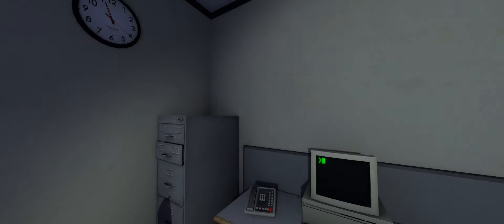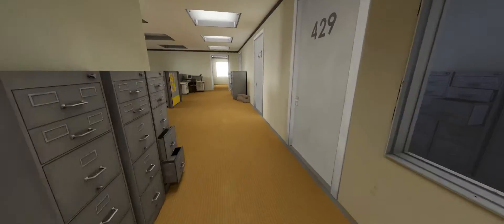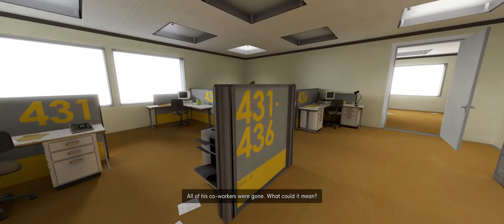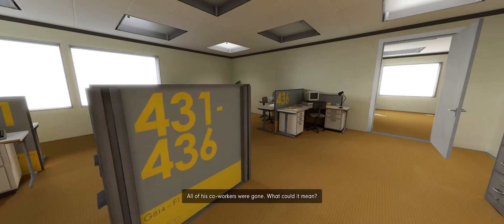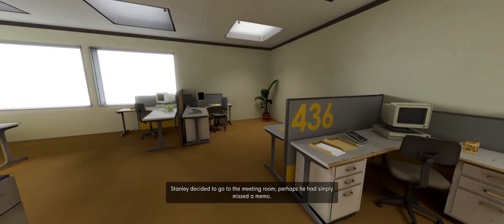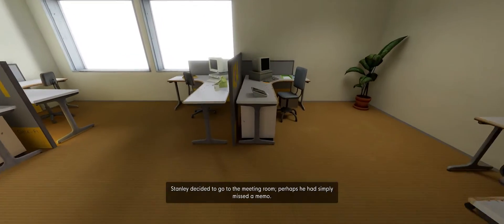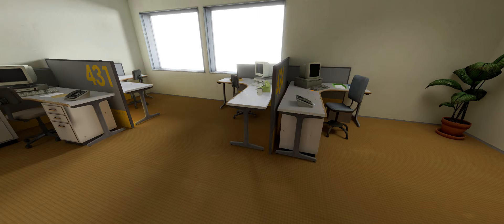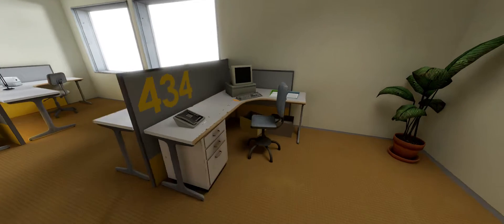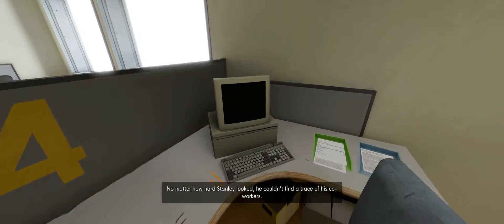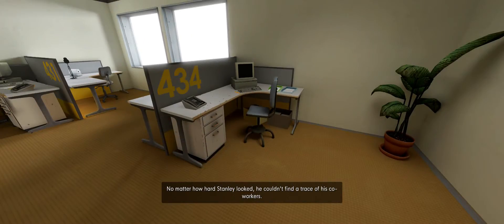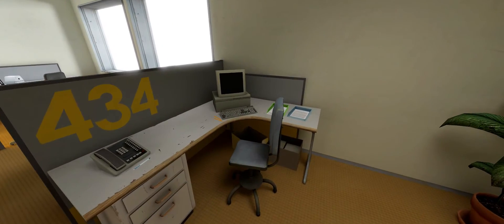This is a story. Yeah, we've already seen that. All right. So now we're going to go ahead and co-workers were gone. What could it mean? Stanley decided to go to the meeting room. Perhaps he had simply missed a memo. Yes, maybe he had. No matter how hard Stanley looked, he couldn't find a trace of his co-workers.